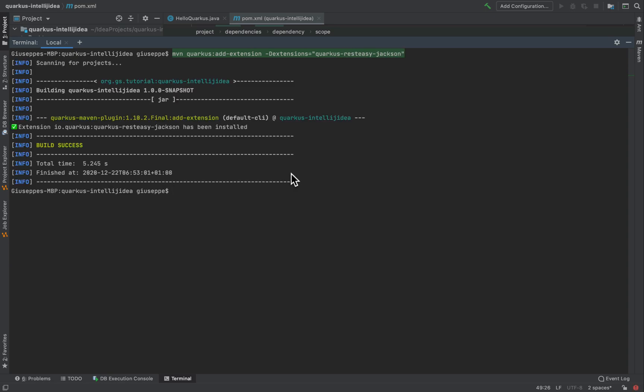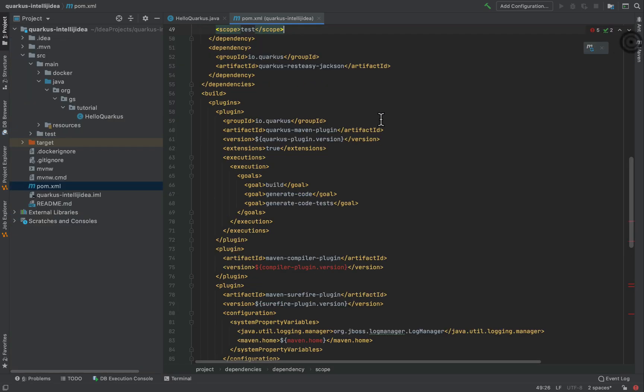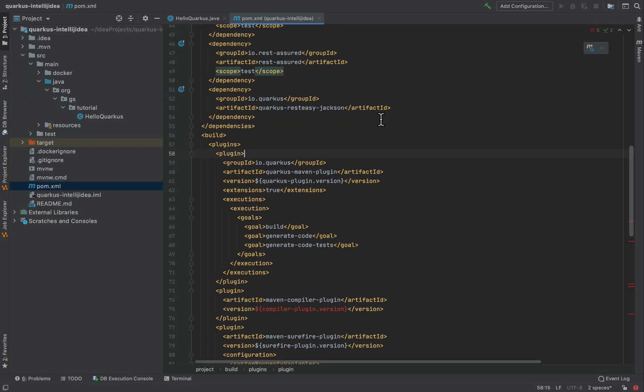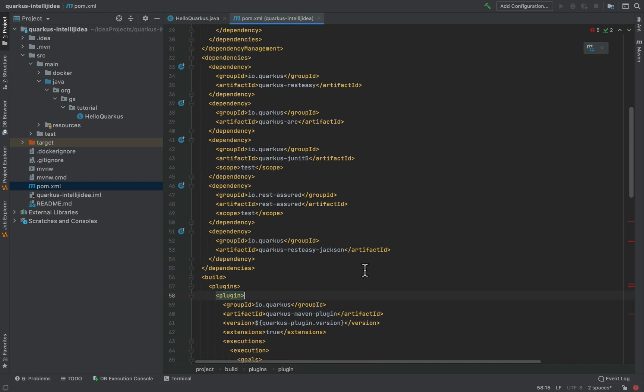Very well. I have successfully installed the new extension. Let's go inside the pom.xml and you can see that there is the Quarkus rest-easy jackson extension.